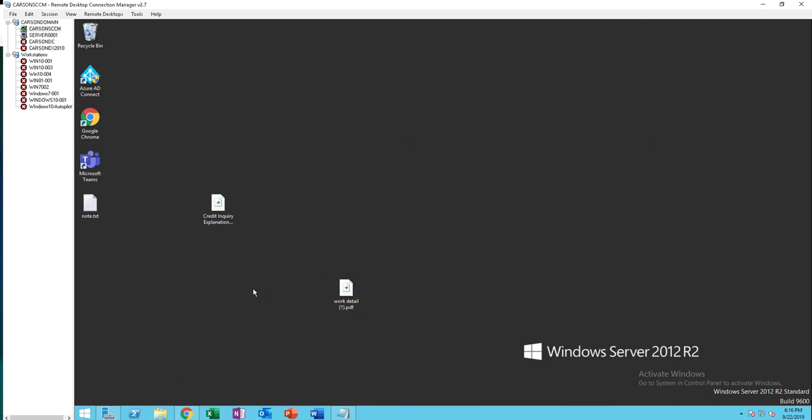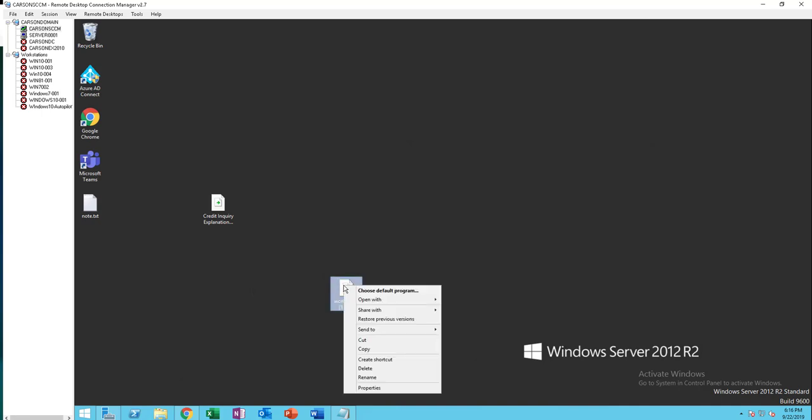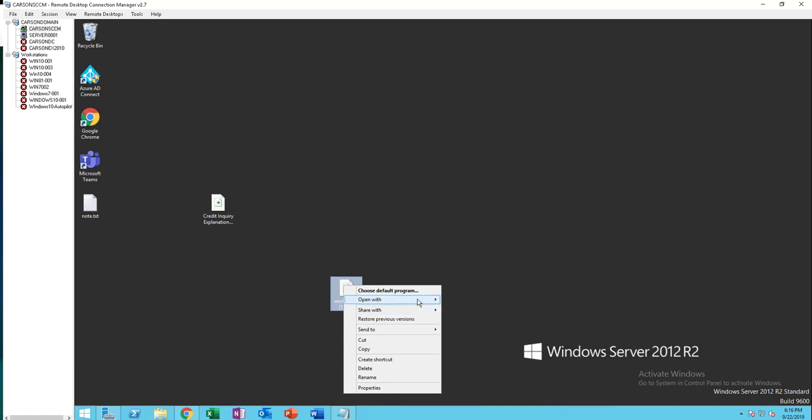What you need to do is right-click on the PDF file and go to open with. If you don't have an option that says open with Word, go ahead and choose programs.